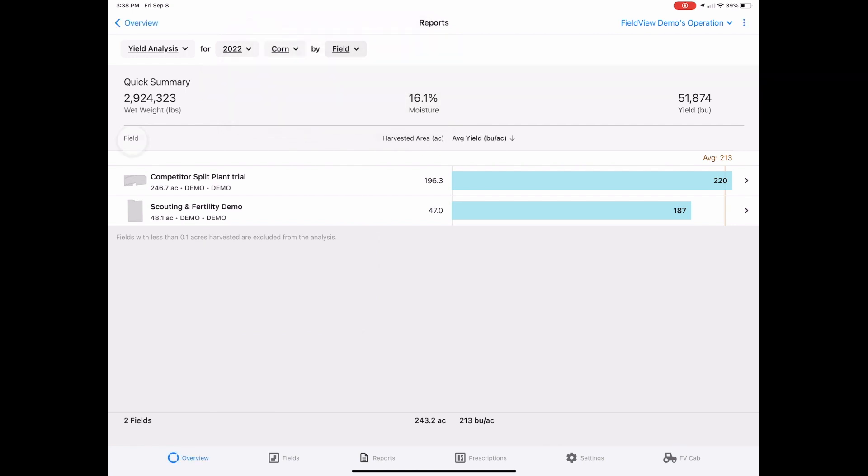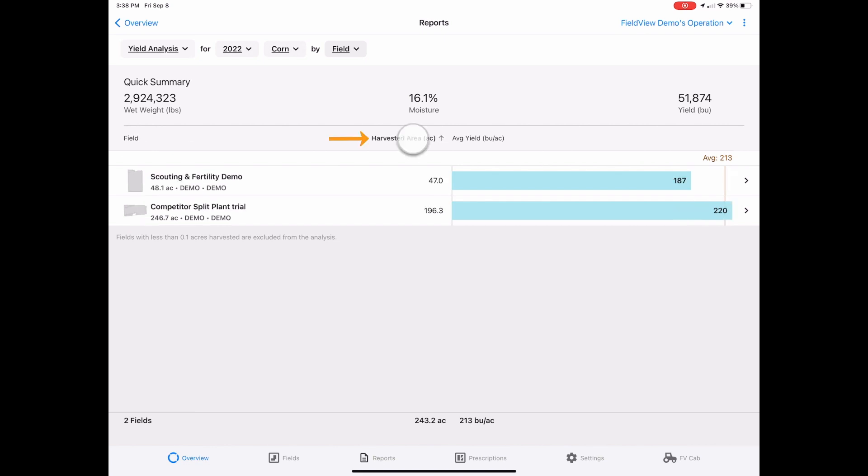On this summary page, you can sort fields by name, harvested area, or average yield.